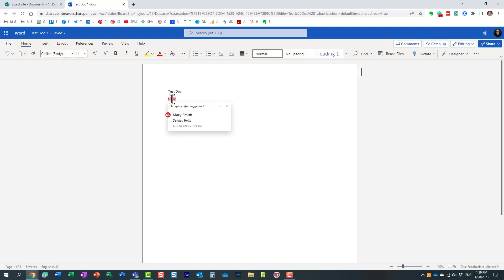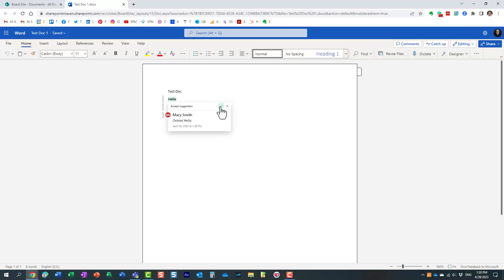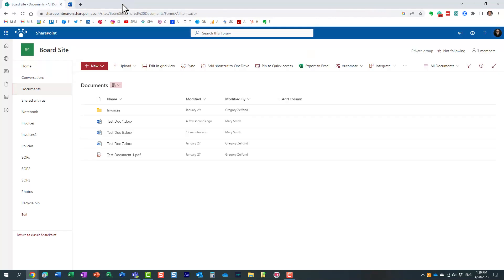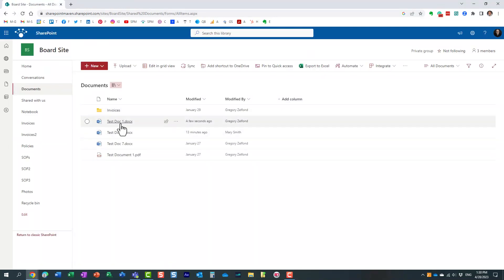I can review the changes that Mary made. You see it highlights them for me. They are not real changes until I either approve or reject them. Let's accept that deletion. And here it highlights this other change where Mary added something. We can reject this one. All right, so I just approved and rejected a few changes. The changes have been made. Let's close the document and see what happened to the revision history.